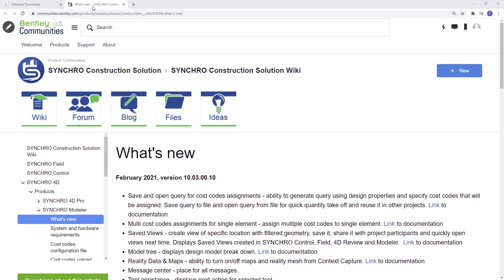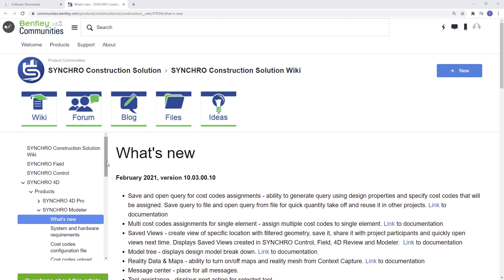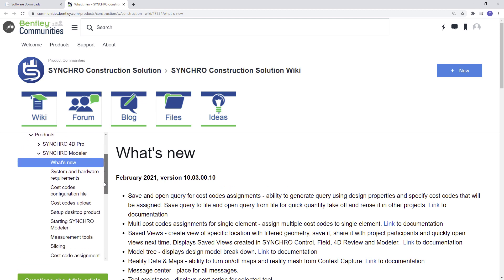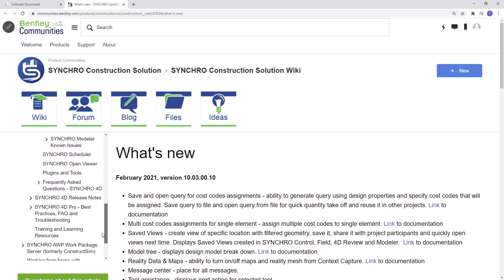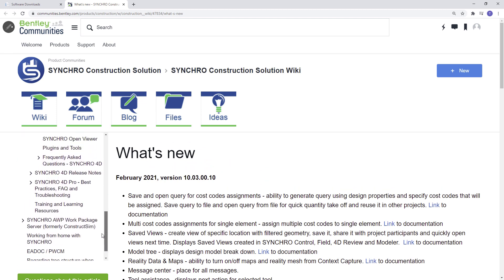Next, let's jump to our Bentley Communities page, communities.bentley.com. Here users can post ideas or questions in the Forums page, read blogs, or post ideas for potential improvements. Bentley Communities also supplies best practices, product, and product update information.